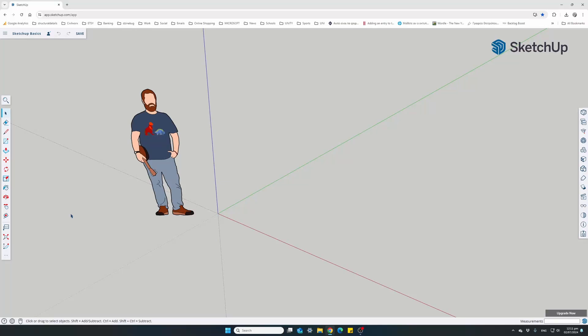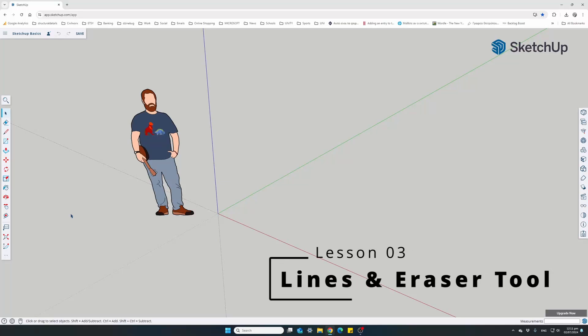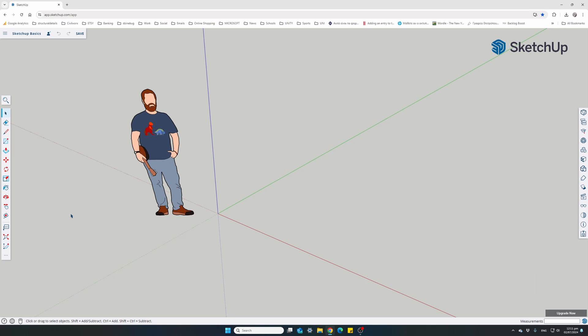Welcome back. This is the third lesson in the course. In this video we'll find out how to draw lines in 3D space and use the eraser tool or the delete tool to delete them.